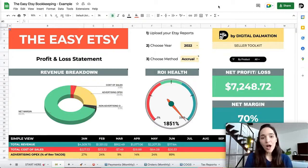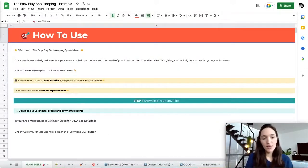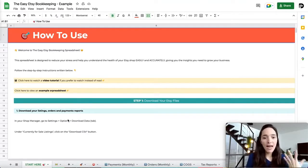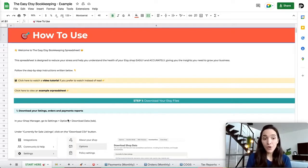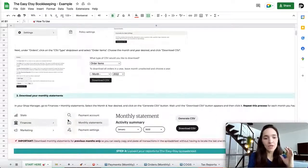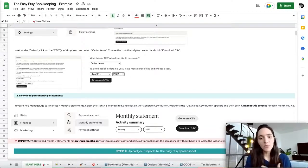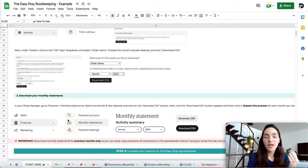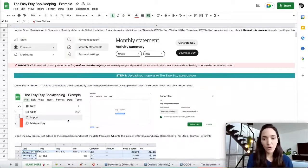Once you get your own copy of the Easy Etsy Bookkeeping Spreadsheet, the first tab you're going to see is "Start Here," which has all the step-by-step instructions on how to use the spreadsheet. If you prefer to read everything, there are screenshots showing every step of the whole process. Anytime you may not remember something, you can come to this tab and check out the specific step you're looking for.